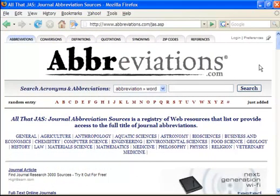If your journal abbreviation doesn't show up in the catalog, there's another resource available online to see what the journal abbreviation stands for. You can go to a resource called All That Jazz, Journal Abbreviation Sources, in order to check what your journal abbreviation stands for.